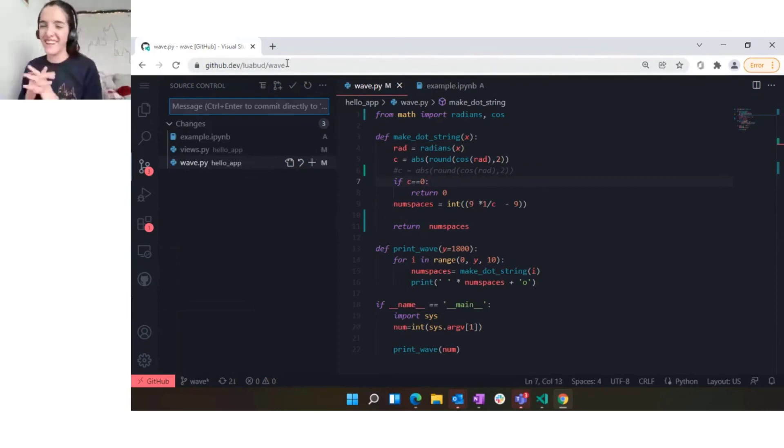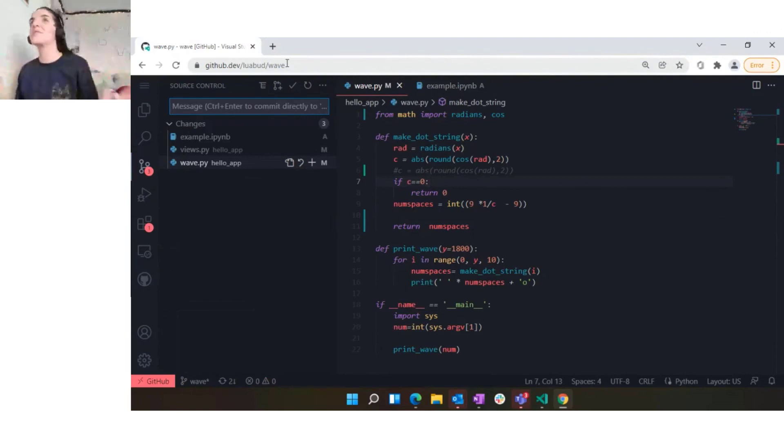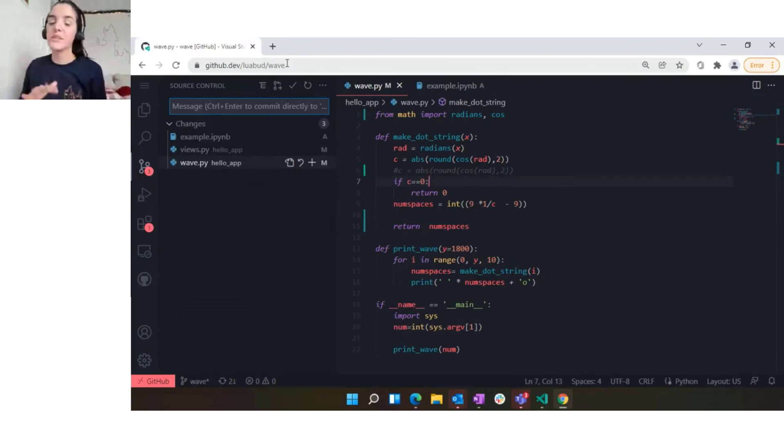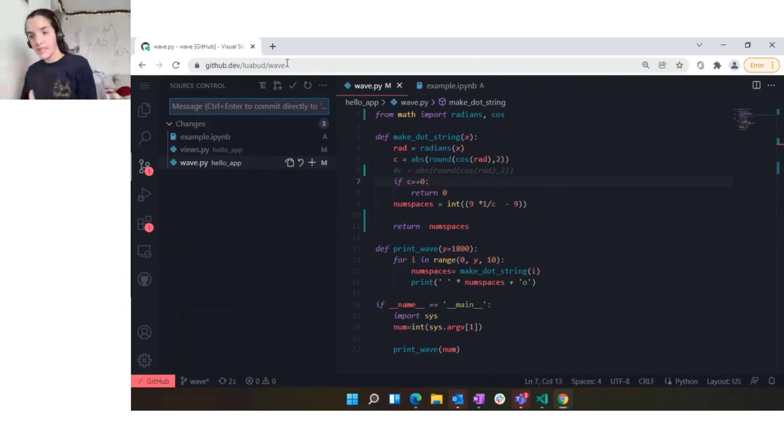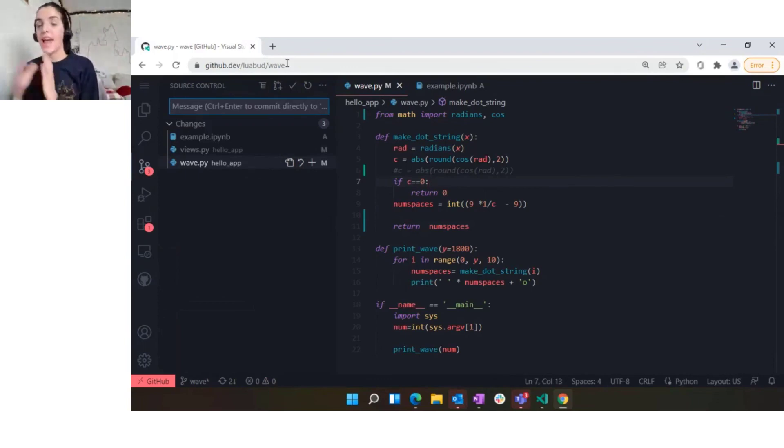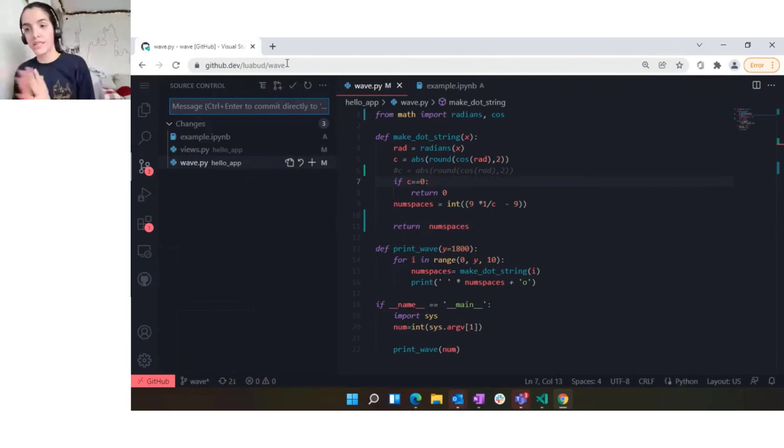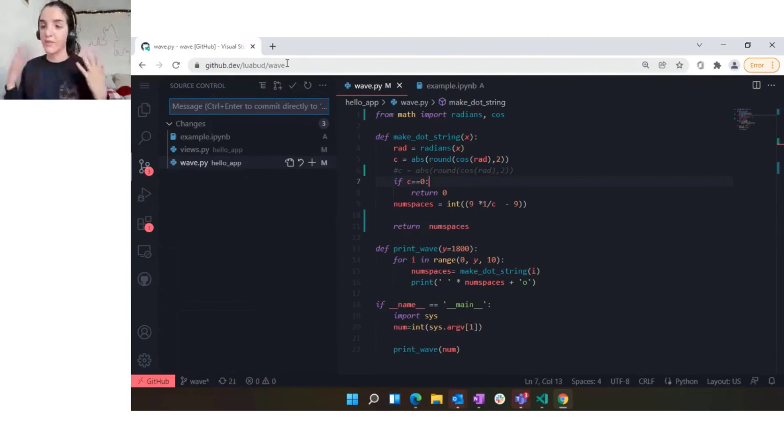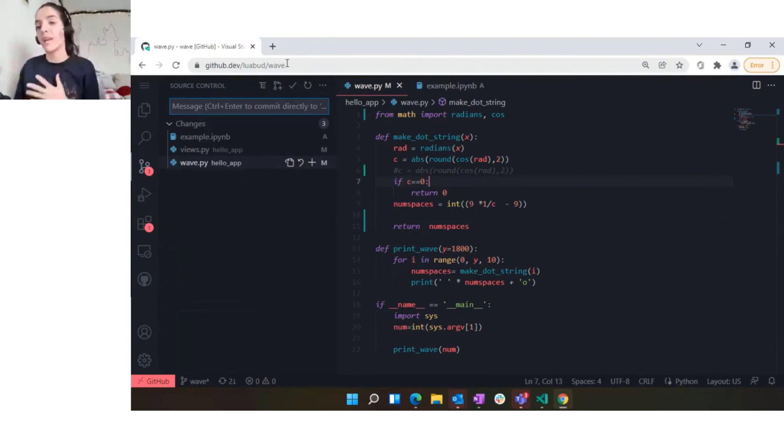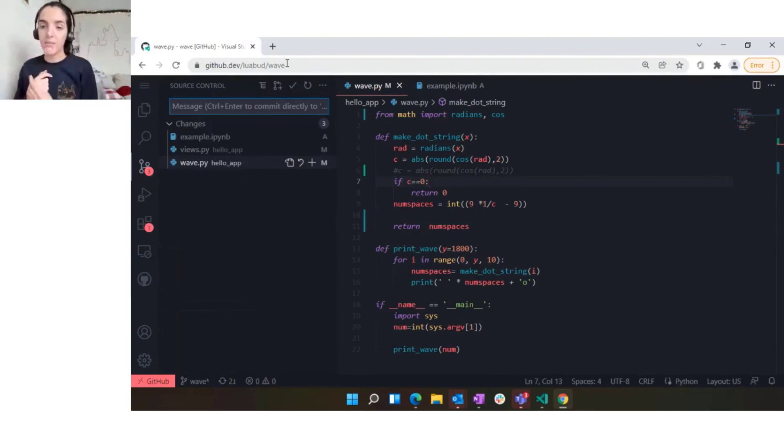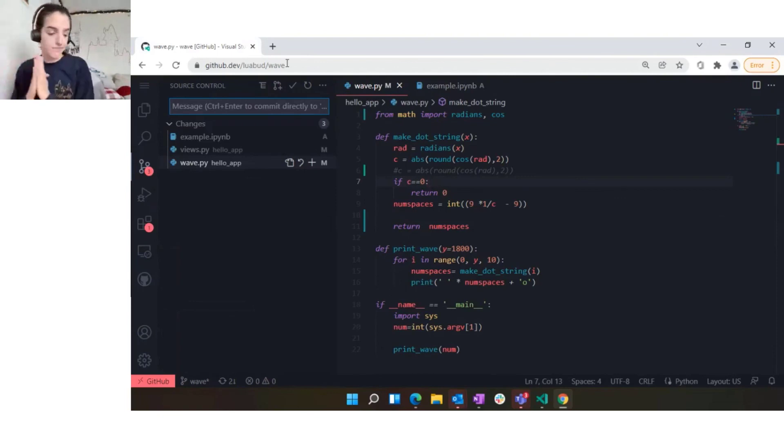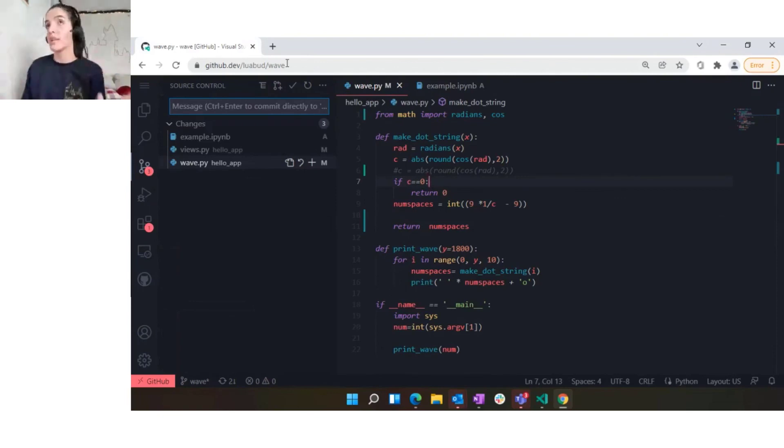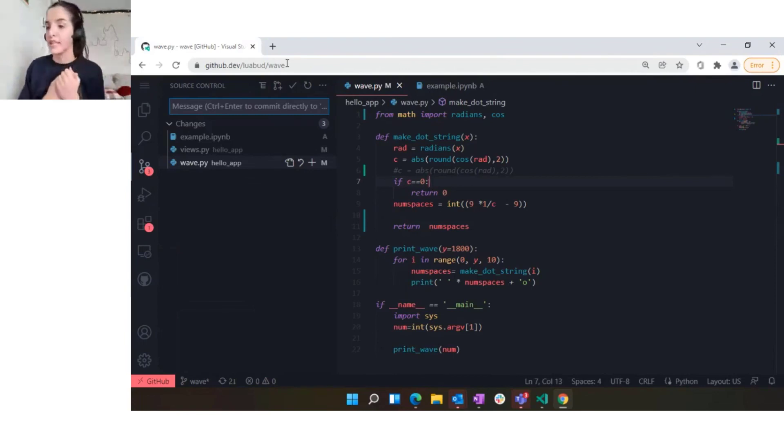There is also an offering for Codespaces, and that's the part that is not free because this is a full VM where everything is running and you have the full environment. There we have full support, but that's paid as it does have a server attached to it and everything. But github.dev is completely free.